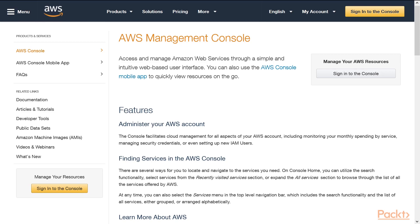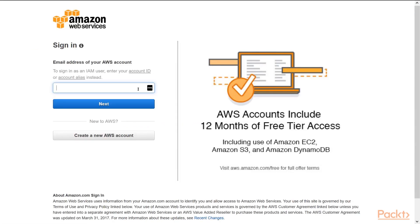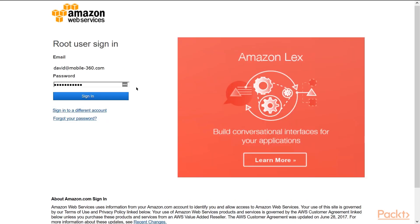In your favorite browser, navigate to aws.amazon.com/console. Then you'll click the Sign into the Console button. If you see this screen, enter your email address and click Next. Then you'll be asked for your password. Type it in and click Sign In.